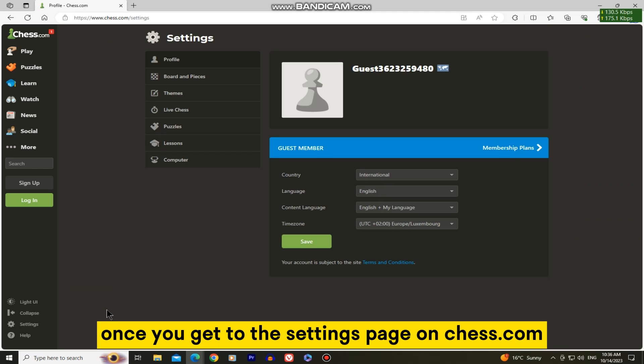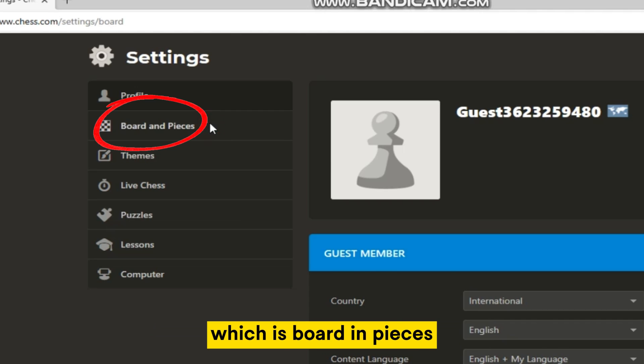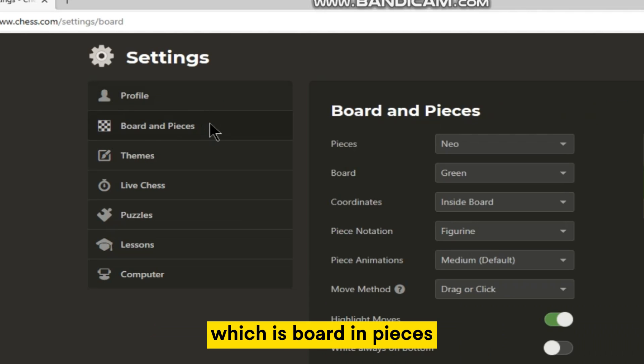Once you get to the settings page on chess.com, you'll want to open the second option, which is board in pieces.